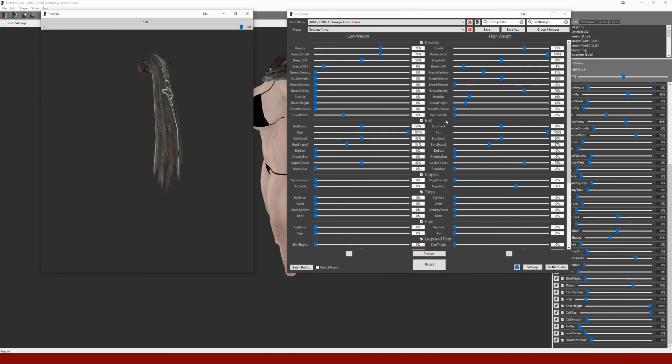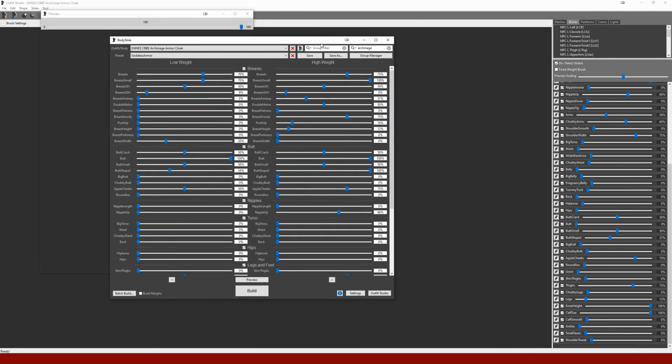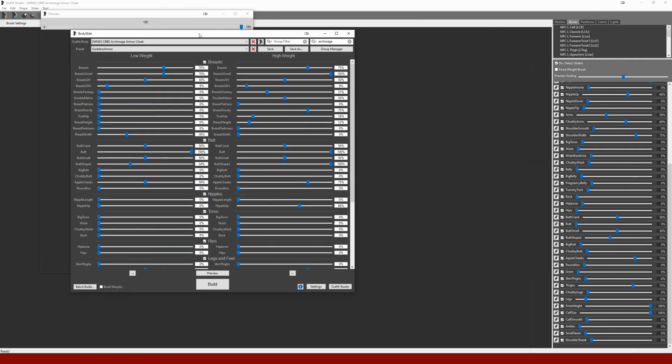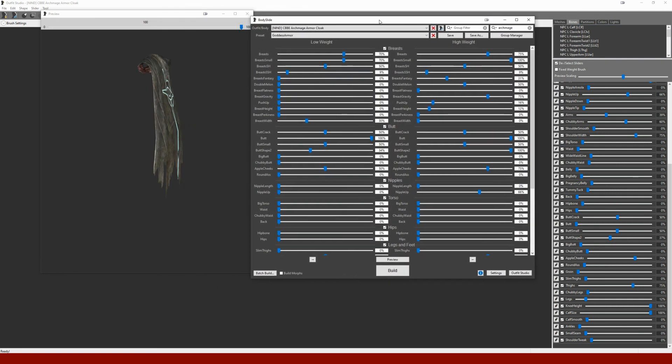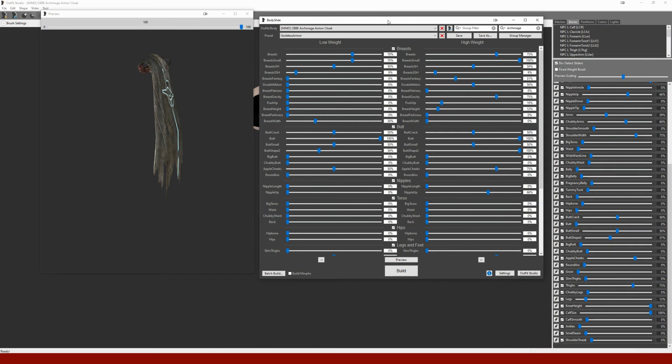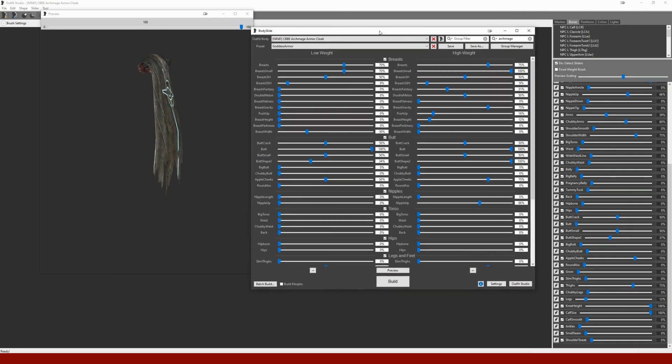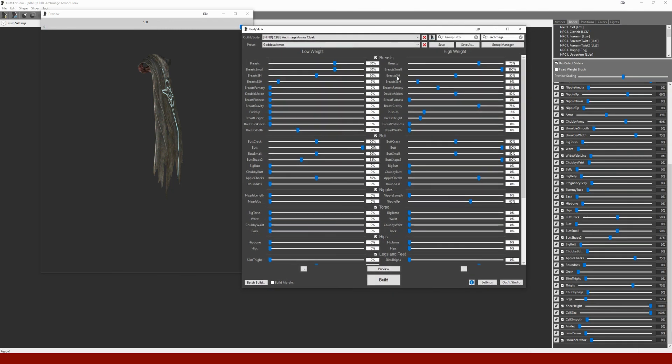Check to make sure that the cloak itself changes with the sliders. Looks good. Next step in these conversions is to modify the ESP, and we'll cover that in the next video.